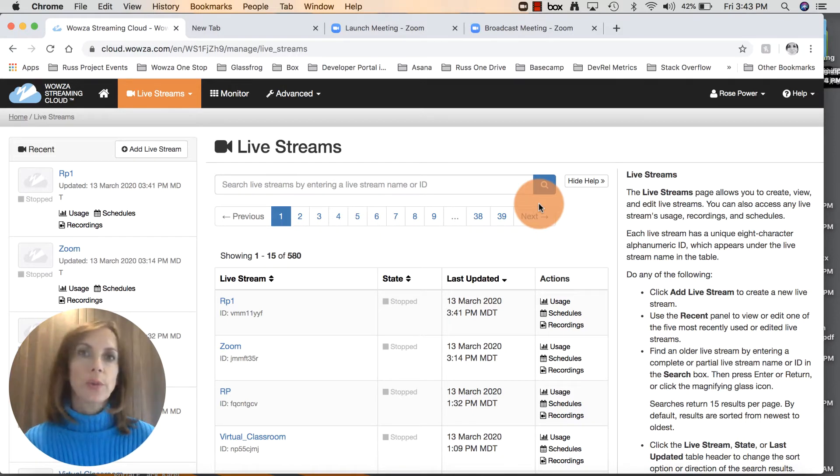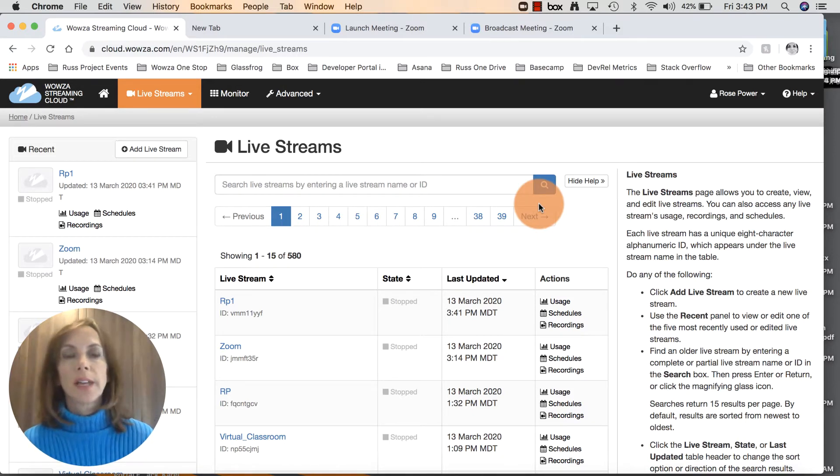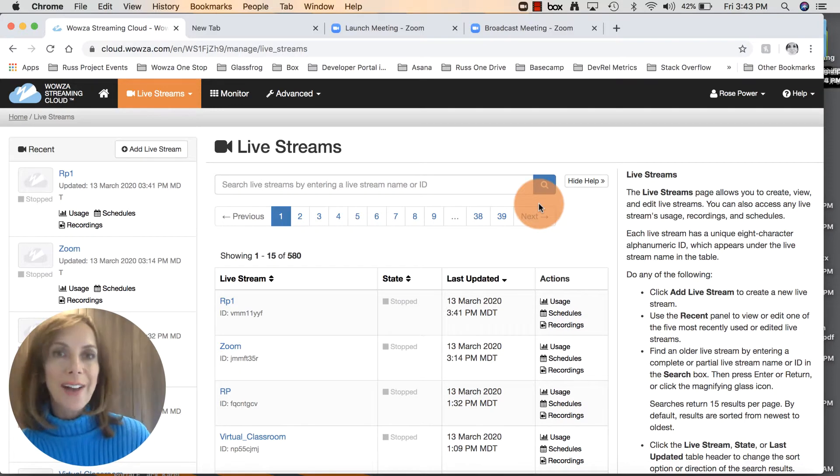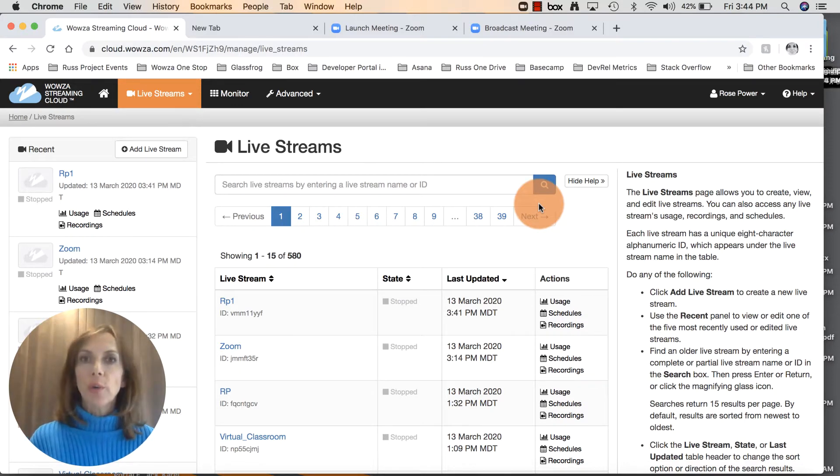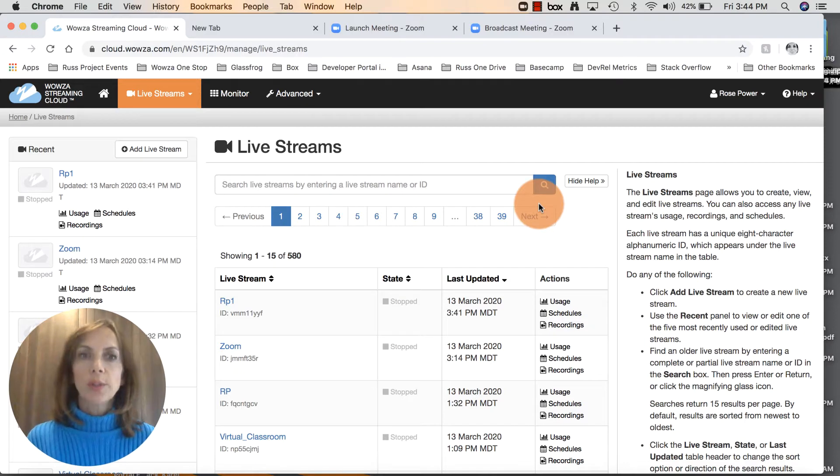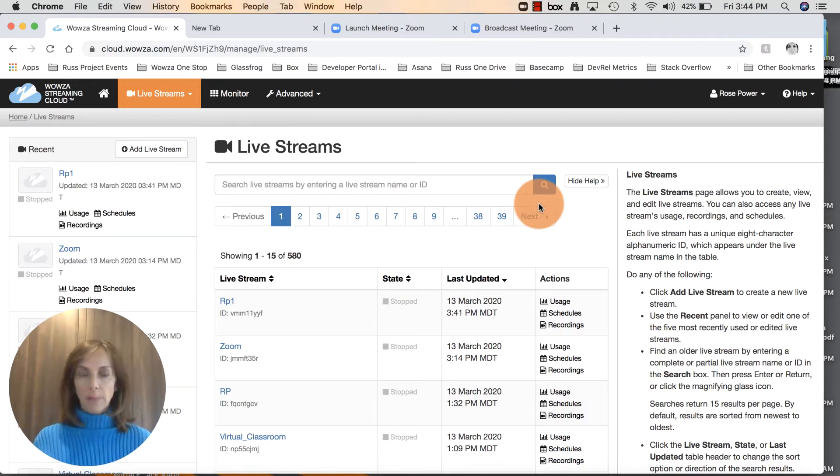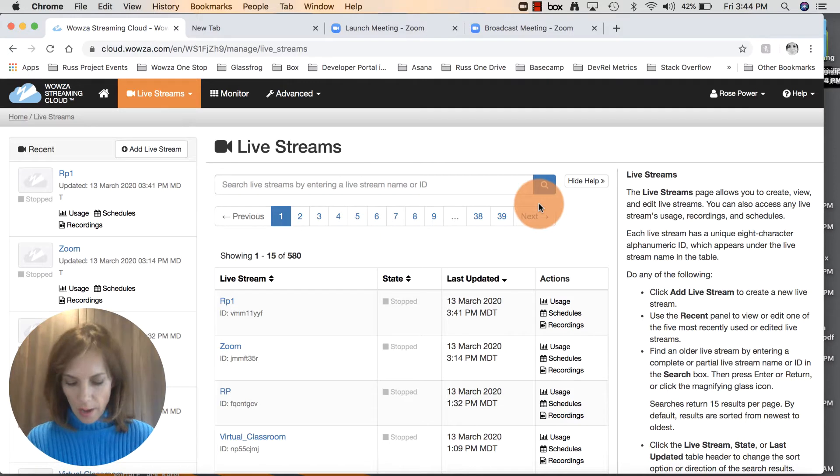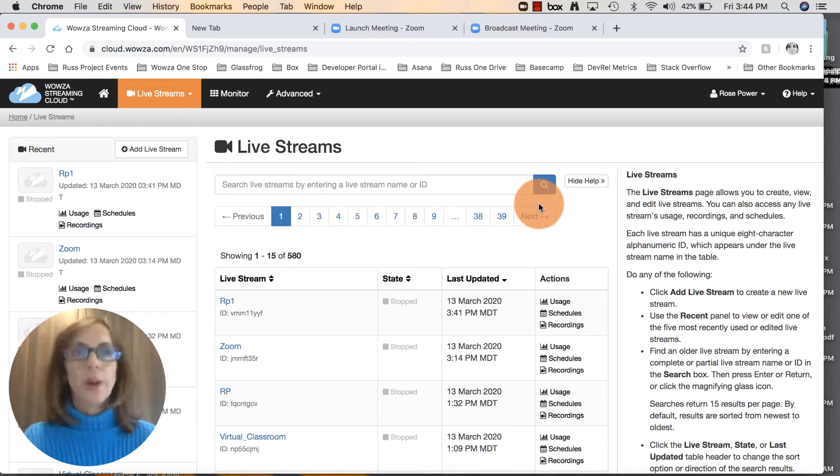You might want to check with your school or institution before you create a Zoom account because a lot of times they already have one and can simply enable you as a host. You'll need a Zoom and Streaming Cloud license, and you can purchase the cloud license right off the Wowza.com website. Let me walk you through this tutorial.